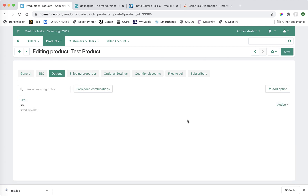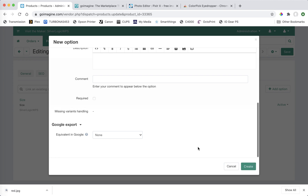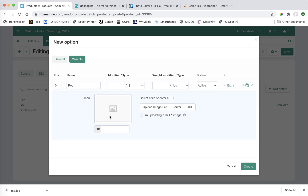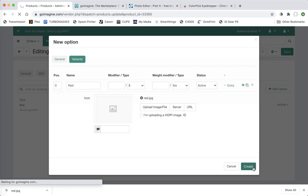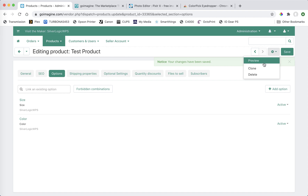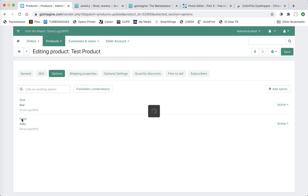Now I'll show you where to upload it. Go to Options, make a new option — I'm going to call it 'color' and make it a dropdown. Then go to Variants, put the color name, add a modifier if you want, then click the extra button to add the image. Click Upload, select your red swatch, double-click it, and press Create. Now if we look at the product, we can see the option we just made: color, red. I'm going to go back and add a couple more — blue and teal.